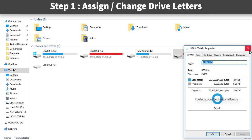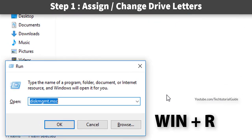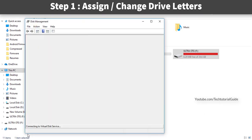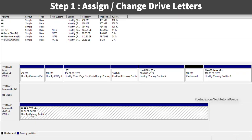So first, what we have to do is assign a drive letter. Press the Windows key plus R to open the Run box, type 'diskmgmt.msc', and select OK. This will open the Disk Management tool.